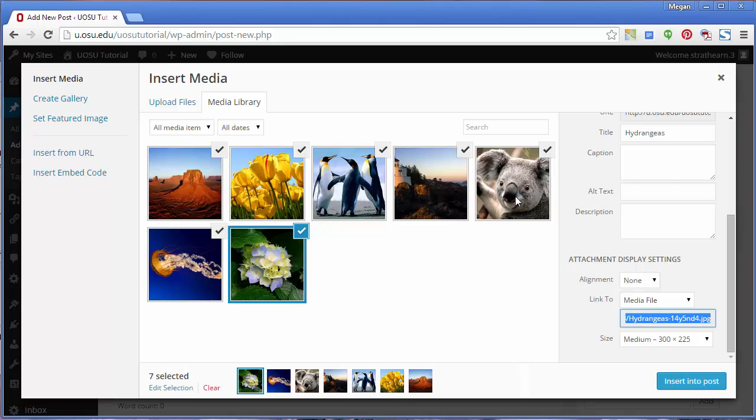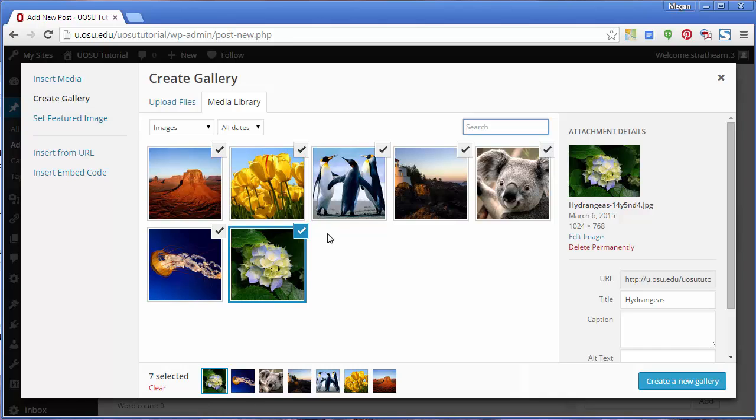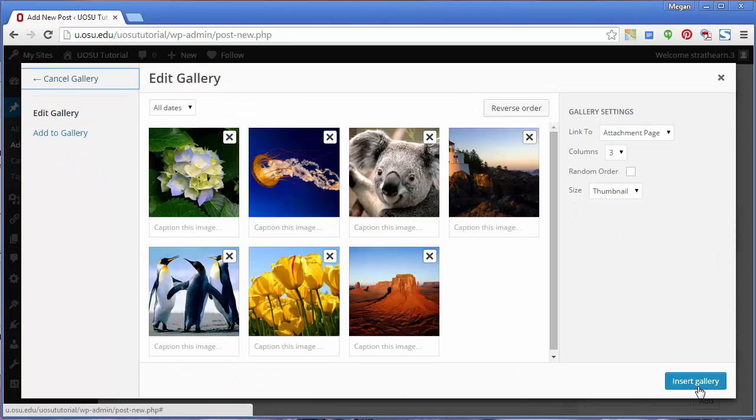Click Create Gallery on the left-hand navigation. Select the images you would like to include and then click Create a New Gallery. The Edit Gallery page appears.